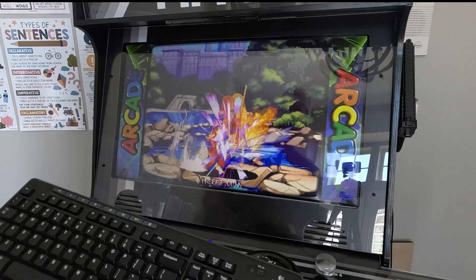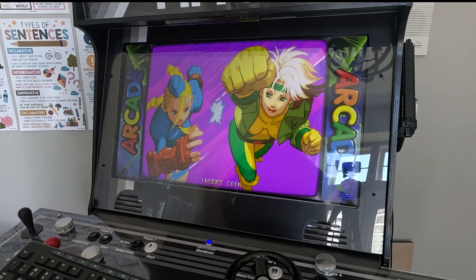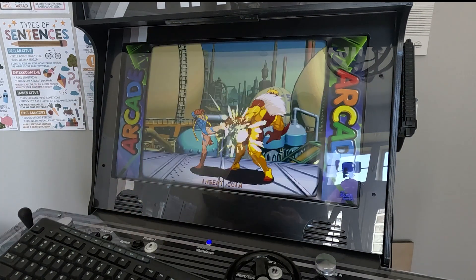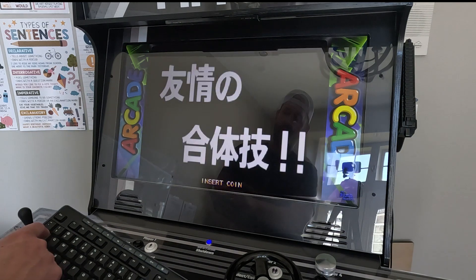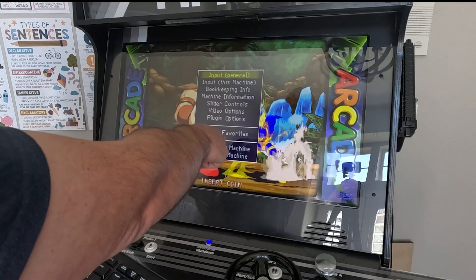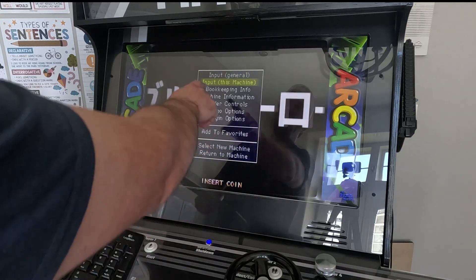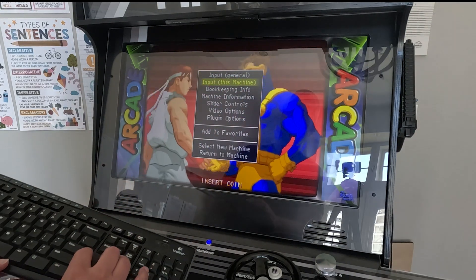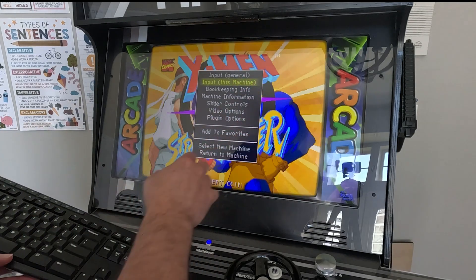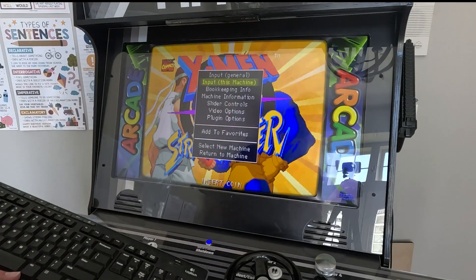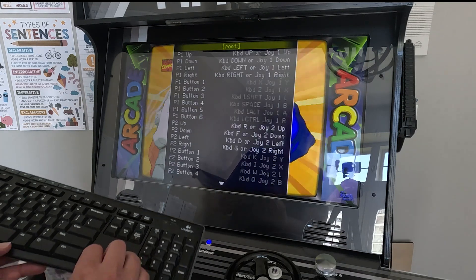If you want to map the buttons on any arcade game to whatever you wish, plug in a keyboard and press your Tab button. You'll get this menu. Arrow down to 'Input this machine' — make sure you select this machine, because that will change it just for this game. If you select 'General' it'll change it for everything. Then push your Enter key.